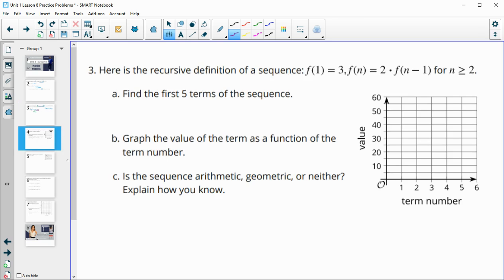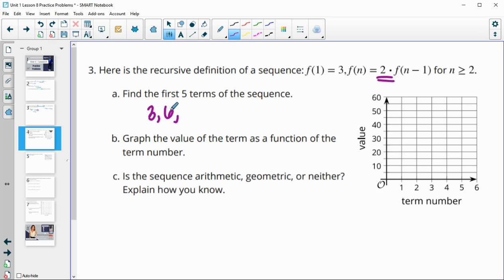Number 3: here is the definition of a sequence where the first term is 3, and then subsequent terms equal 2 times the previous. Find the first five terms. We have 3, multiply by 2 to get 6. 6 times 2 is 12. 12 times 2 is 24. 24 times 2 is 48.